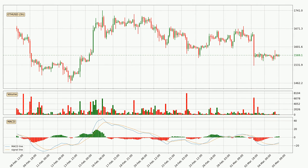Looking at the three-hourly MACD, the MACD line is above the signal line, meaning that the trend is currently on the up. Looking at the MACD histogram, we can see that the momentum is strong at the moment and we can expect the price to continue growing or maybe at least remaining the same for some time.